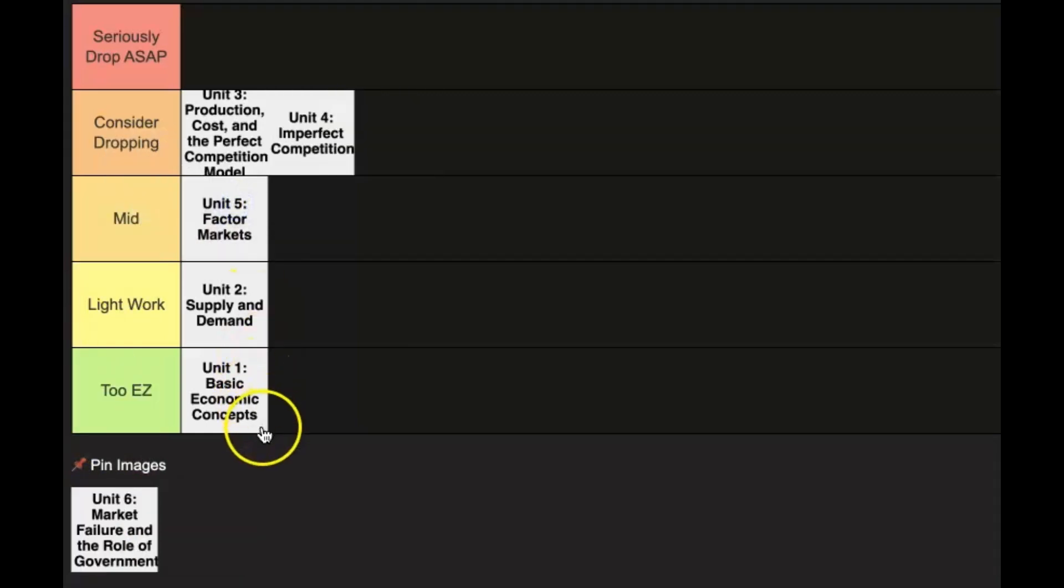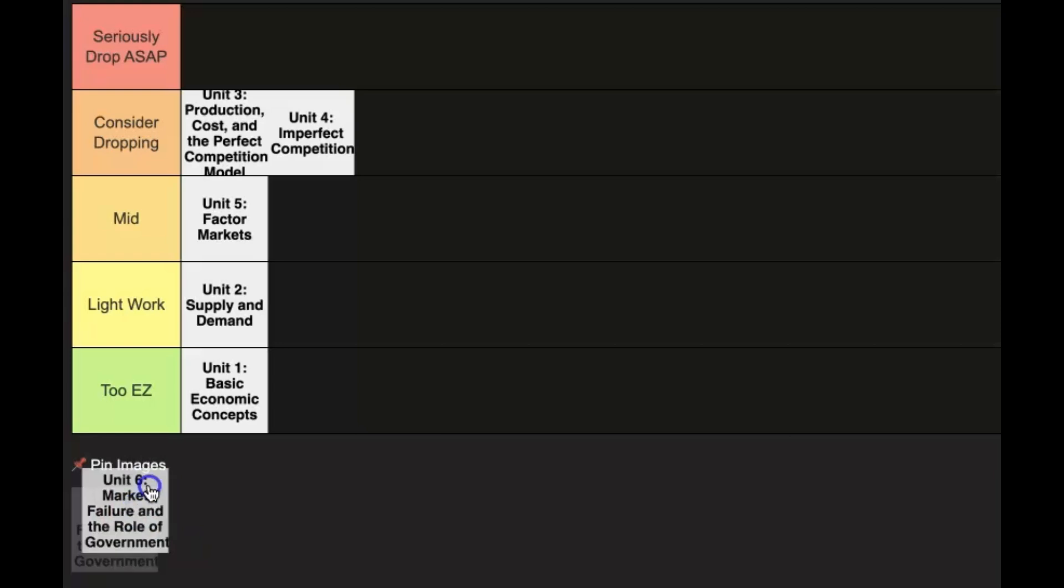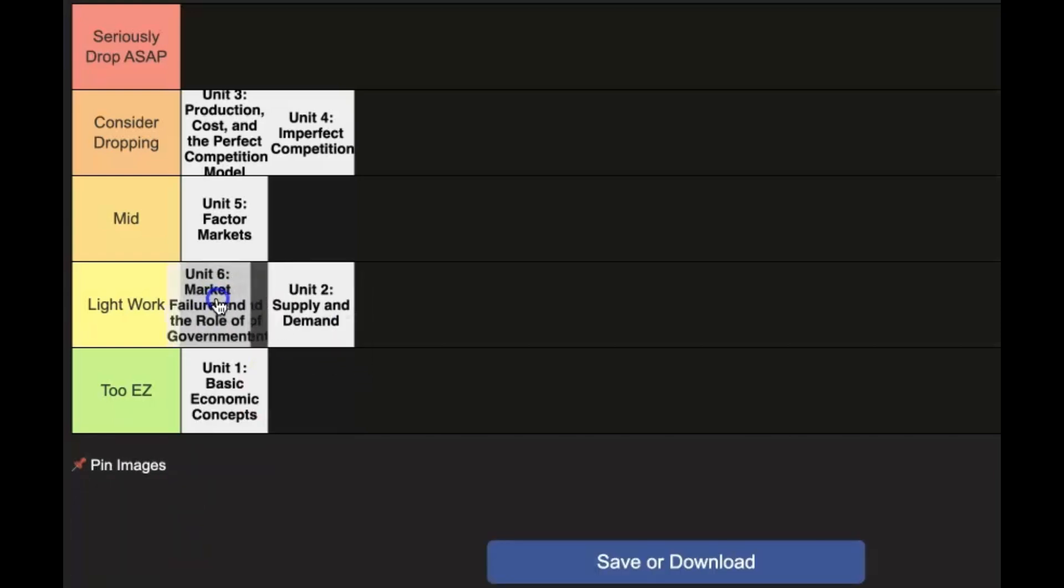Now Unit 6: Market Failure and the Role of Government - the biggest thing here you need to know is externalities. It's pretty much one basic concept, and once you get good at it, it's pretty much just knowing how to draw the graphs and then the reasons behind it. I'll say this one is going in the 'Light Work' category, above Unit 2.